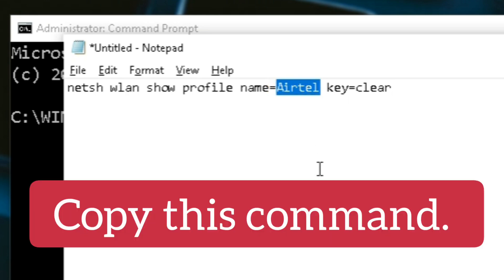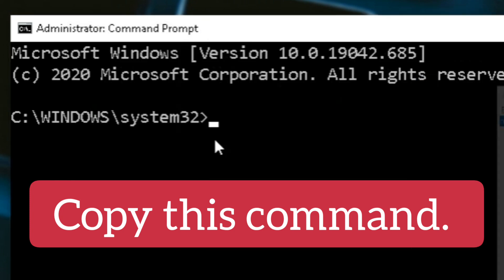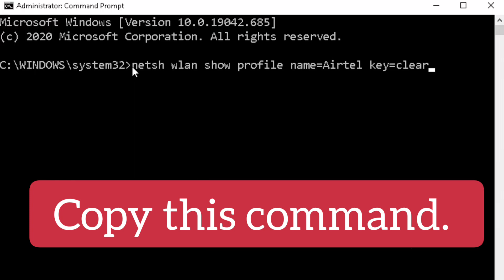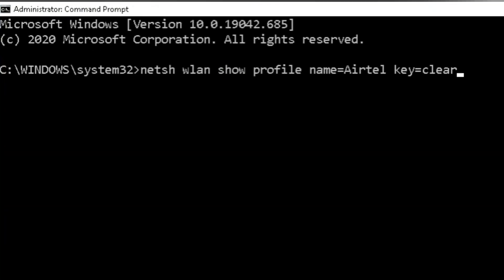your Wi-Fi. For my Wi-Fi it's Airtel, so I have written Airtel. Type this command as it is and hit enter.